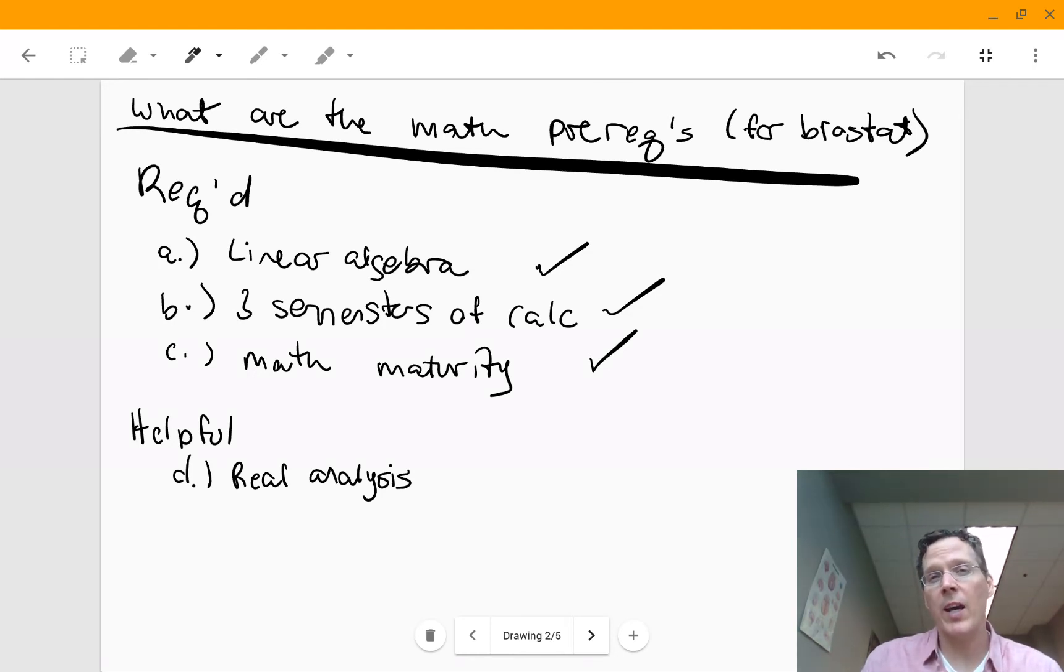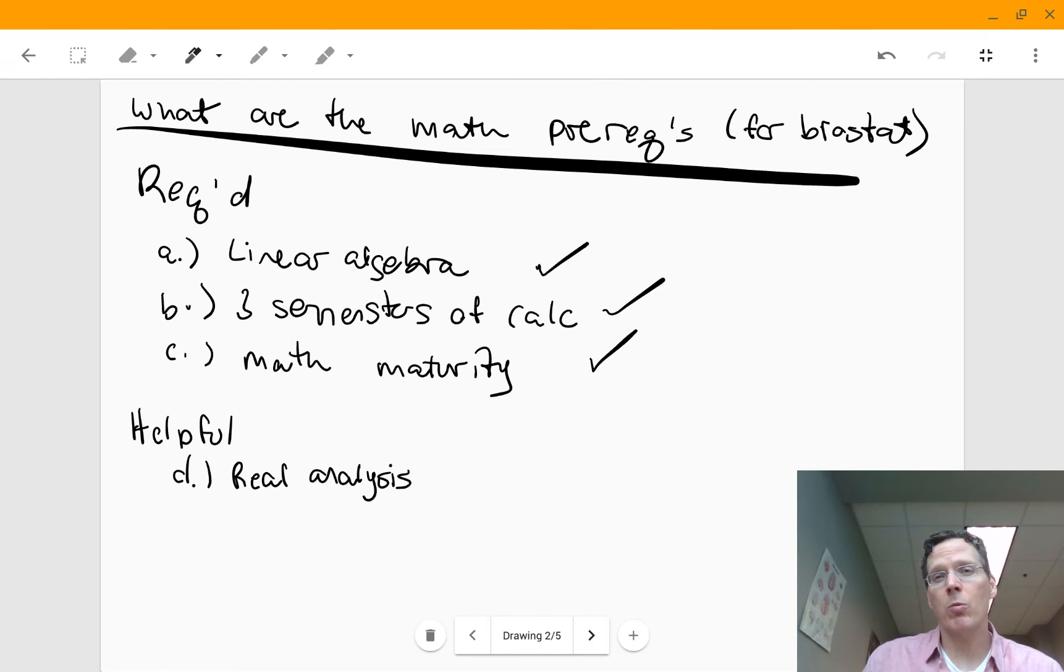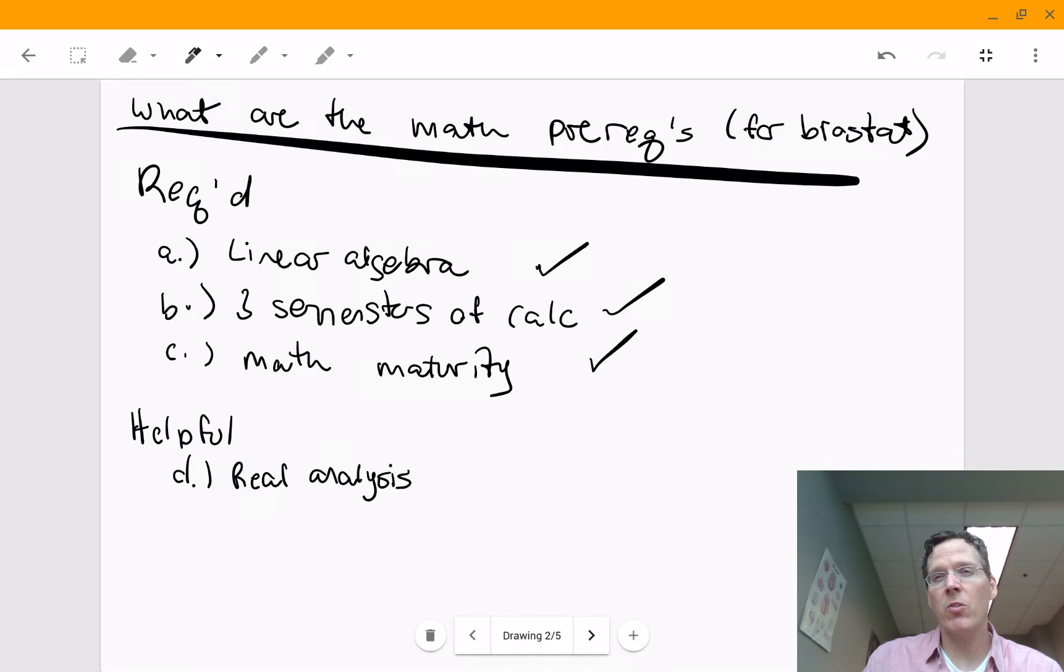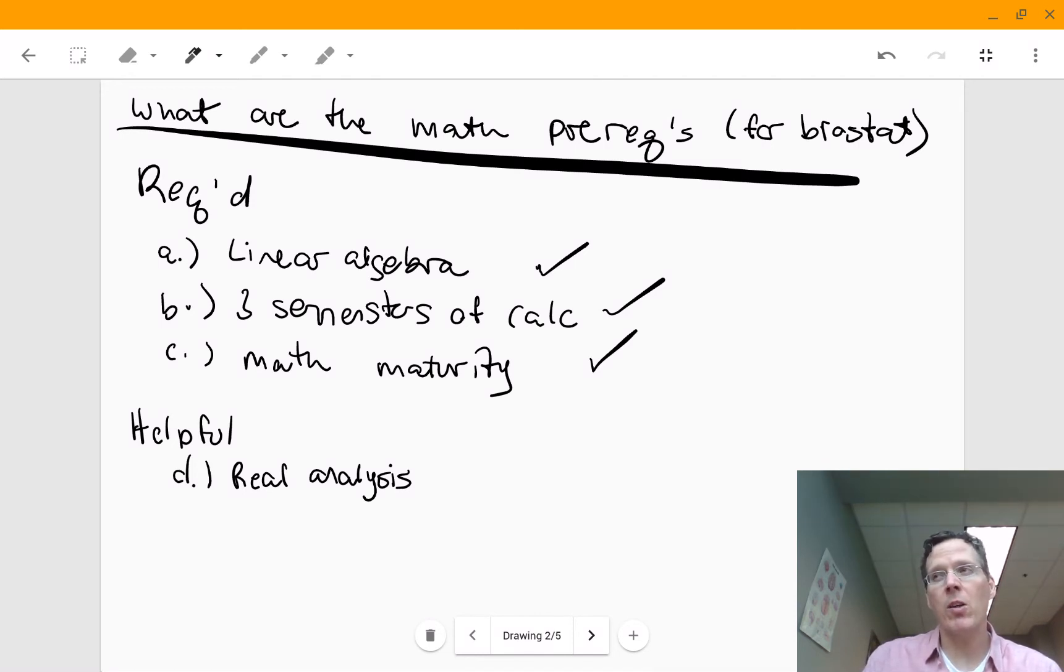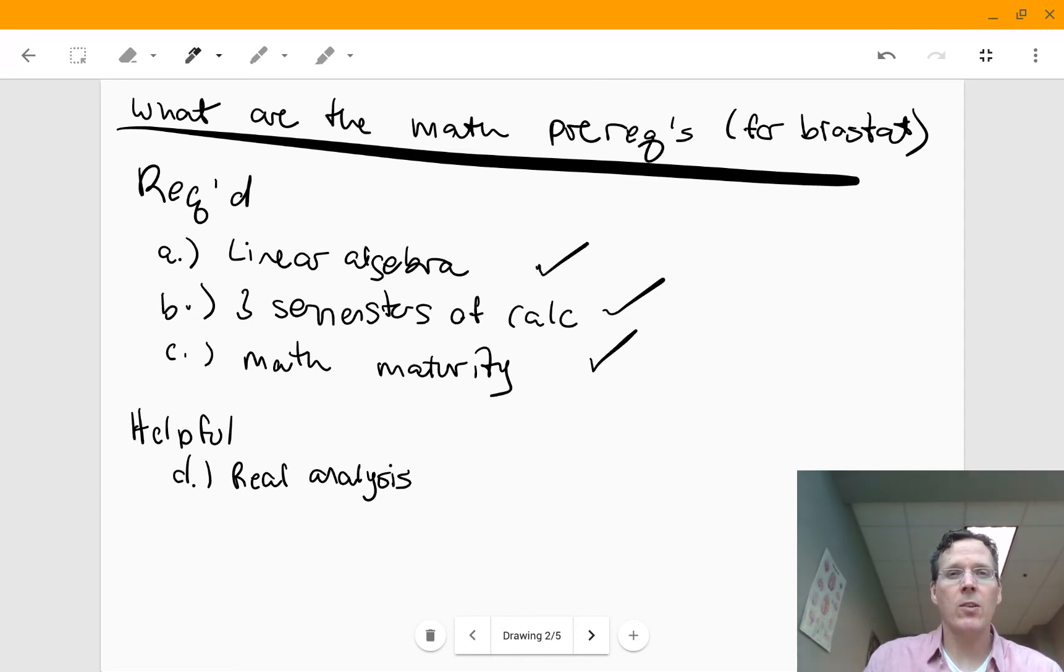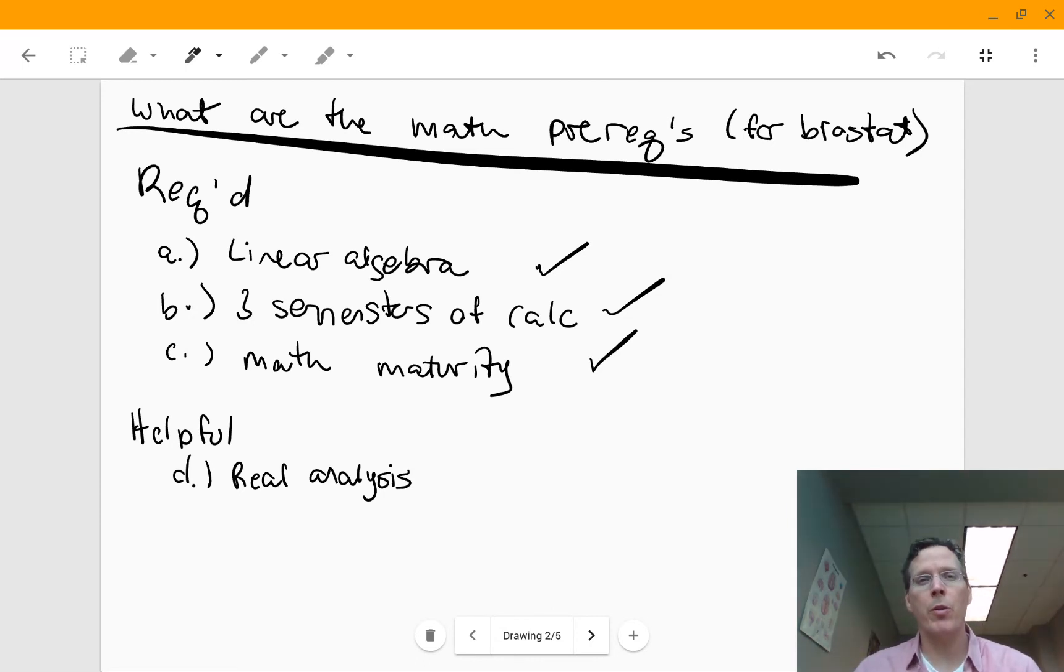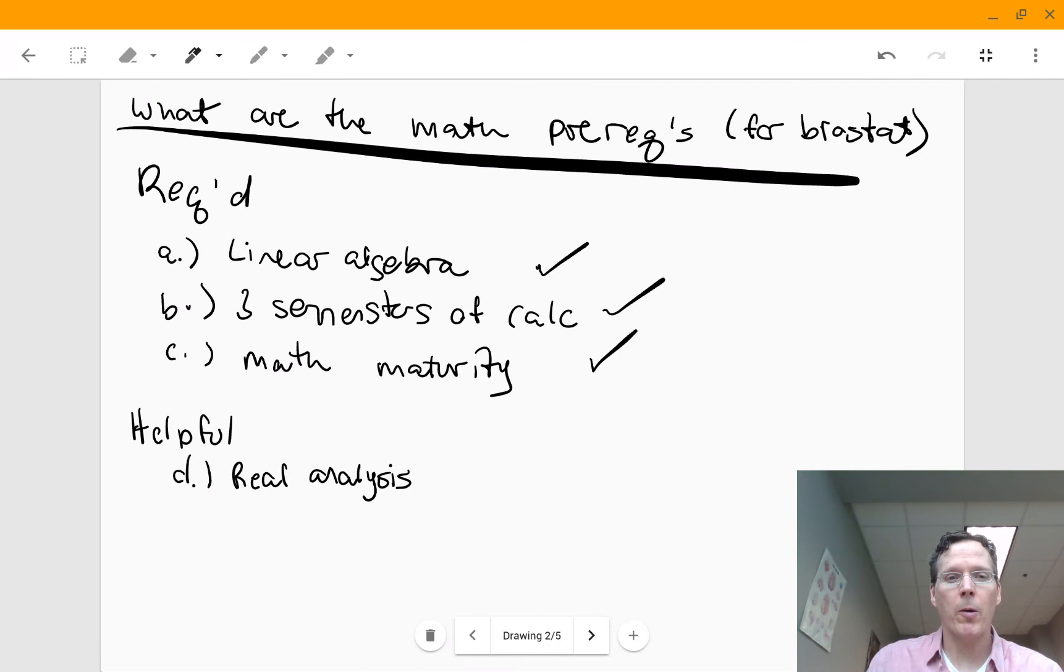And then what I would just generally call mathematical maturity. If you're going to enter into one of these programs like stat, biostat, computer science, or some sort of really math-oriented data science program, you need more than just the prerequisites. You need some amount of mathematical maturity. And you can get that by taking a class in discrete math or something like that that would teach you a little bit about kind of theorem-proof style mathematics as well.